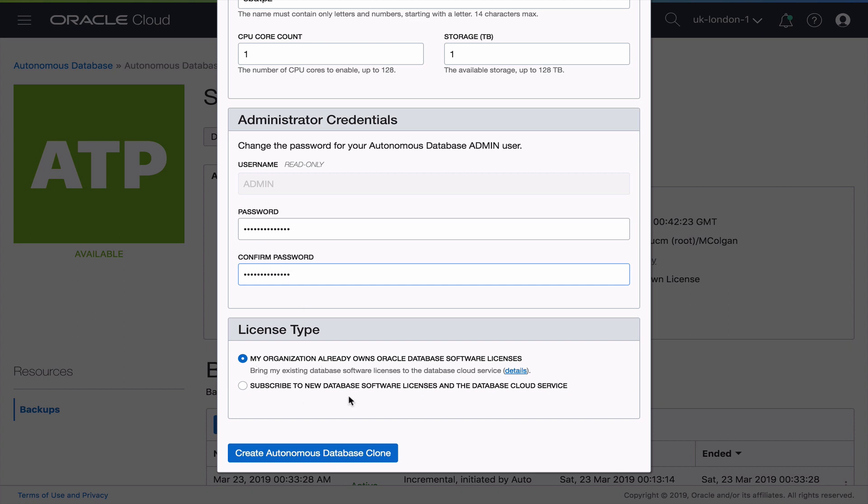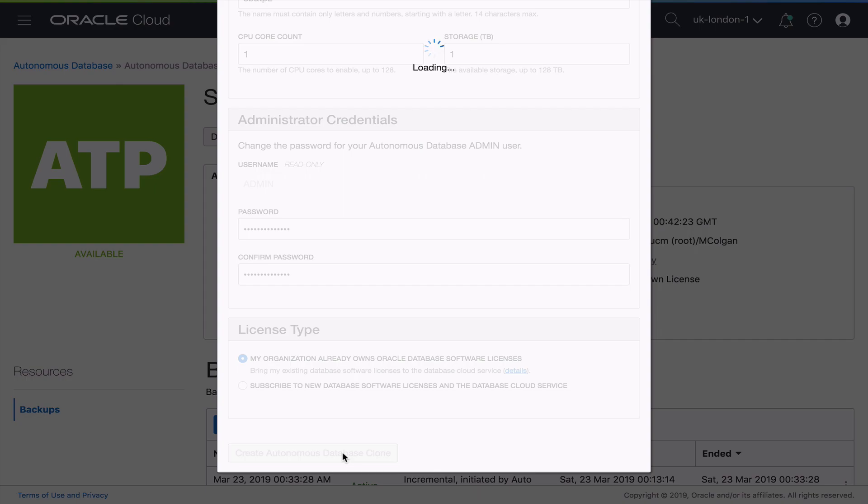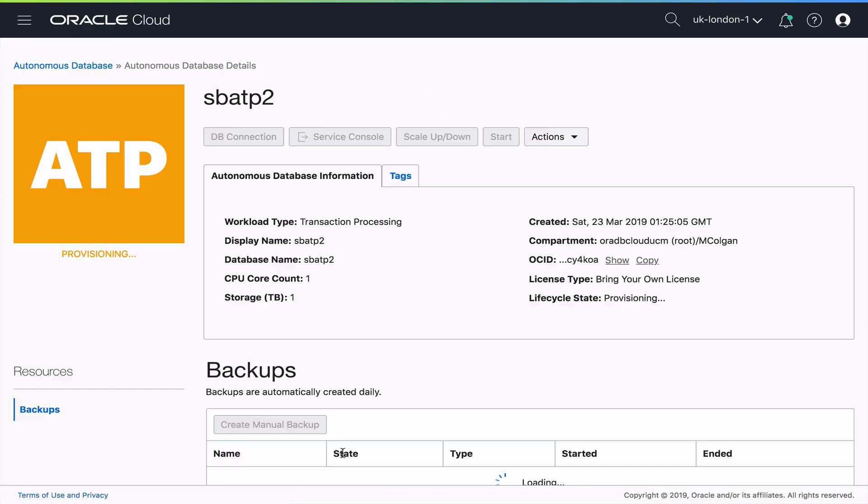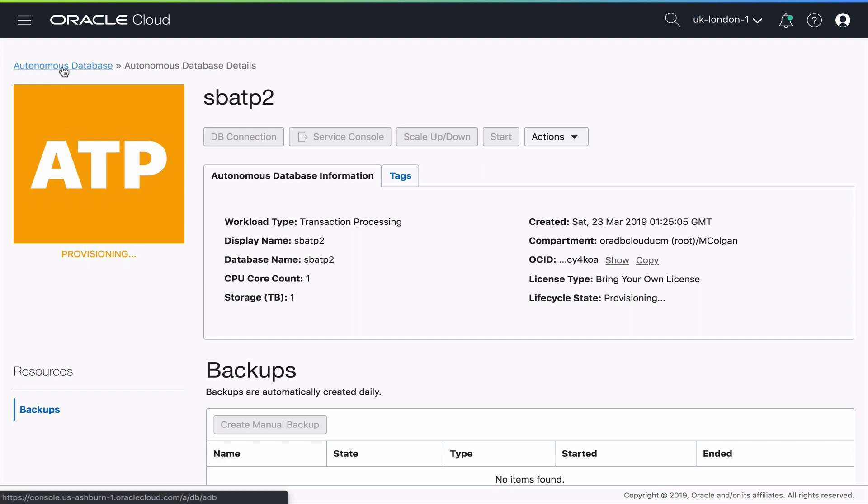Again, I need to decide, do I want to subscribe or bring my own licenses? I'm going to bring my own. And boom, with that, we're already provisioning a clone of our production environment.